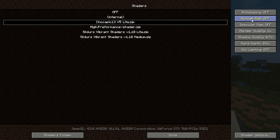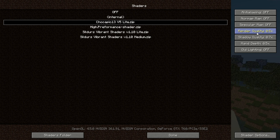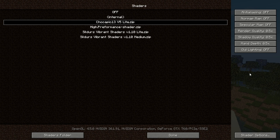In the shader options, normal map should be turned off, specular map off. Render quality you should leave at 1.0 to get the quality you have in Minecraft, but if your computer is terrible and you must play with shaders, set it to 0.5 — though Minecraft won't look as good. Shadow quality set to 1.5, depth to 1.5 as well, and old lighting off. These are the best possible settings.